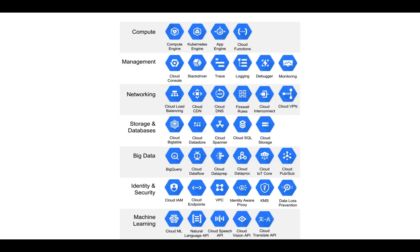Google Cloud Services can be divided into the following categories: compute, management, networking, storage, databases, big data, identity and security, and machine learning. For our course, we are going to talk majorly about big data, storage, and database.